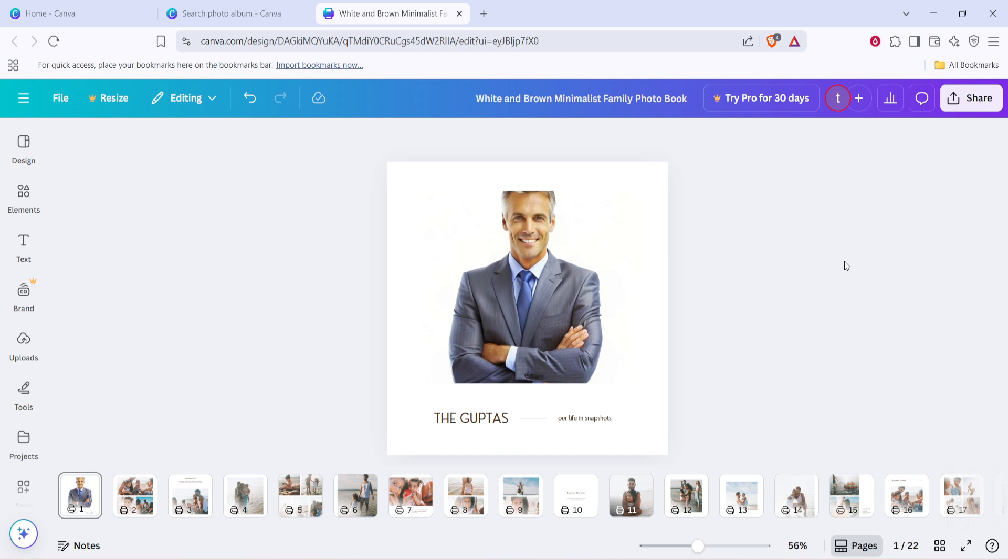And there you have it. With these steps completed, your photo album design is ready to be saved, downloaded, or even printed directly through Canva's services. Creating a photo album has never been easier, thanks to Canva's powerful yet accessible tools. Enjoy capturing and sharing your special moments in a visually stunning way. Thank you for joining me today, and happy designing.